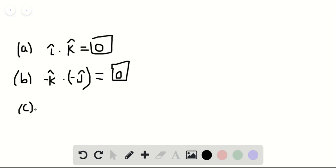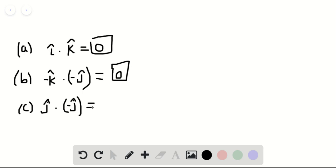Part C wants us to find the dot product of J hat with minus J hat. Well, the dot product of anything with itself is just equal to one. So you can pull that negative sign out front. So J hat dot J hat times the negative sign is going to be negative one. We can box that in as our solution to C.